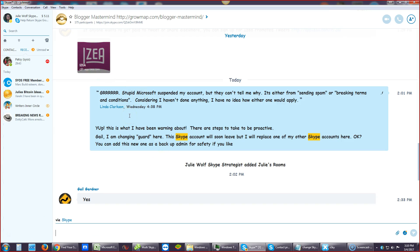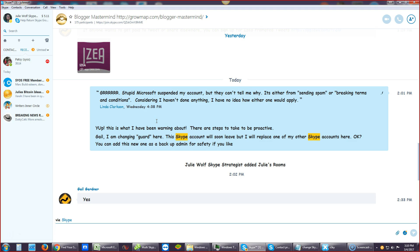This person said, Grrr! Stupid Microsoft suspended my account, but they can't tell me why. I'm not surprised. It's either from, quote, sending spam or, quote, breaking terms and conditions. This is what the automated messages are telling her. Considering I haven't done anything, I have no idea how either one would apply. Right. I mean, people are shutting down. I mean, Skype, sorry.